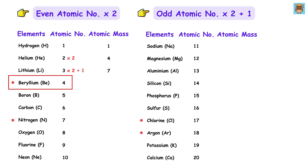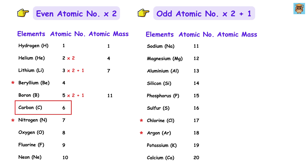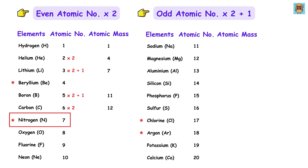Beryllium is a star element, so we will skip it. Boron has atomic number 5, which is odd, so 5 times 2 plus 1 is 10 plus 1, making 11. Carbon has atomic number 6, which is even, so 6 times 2 gives us 12. Nitrogen is a star element, so we skip that.